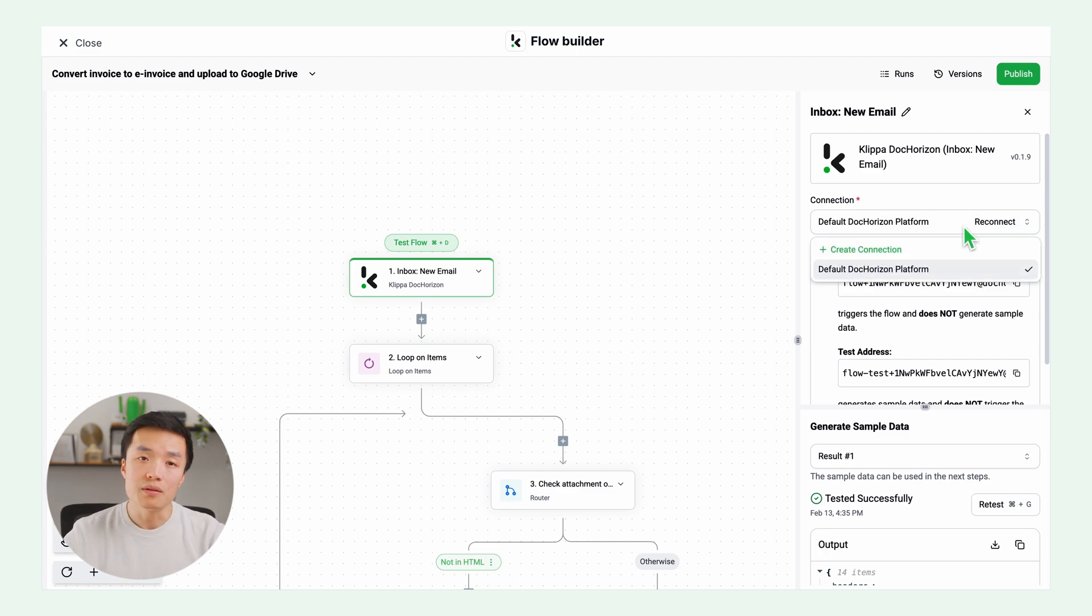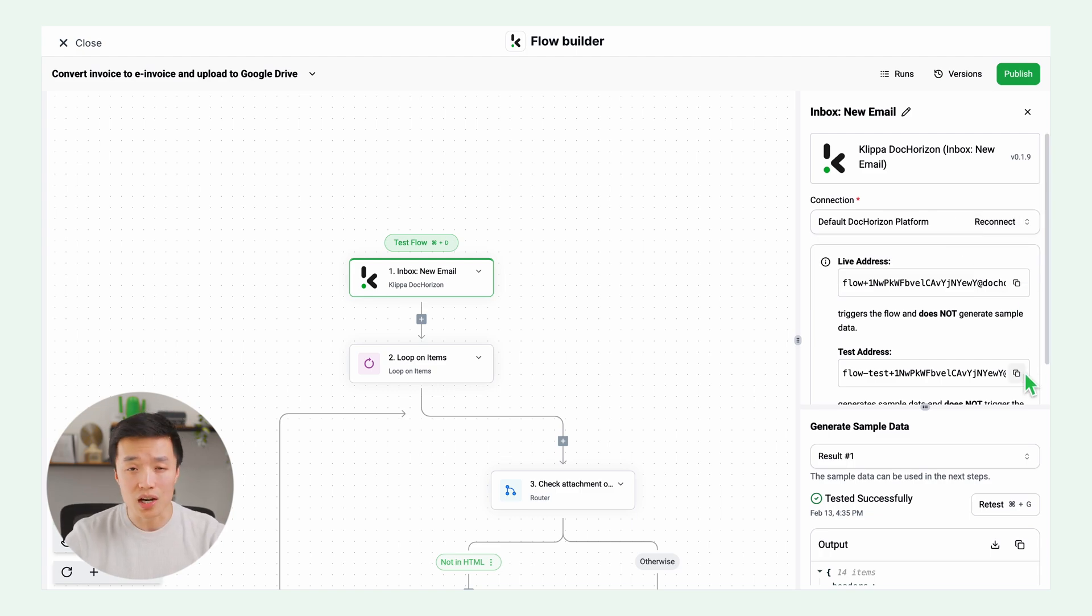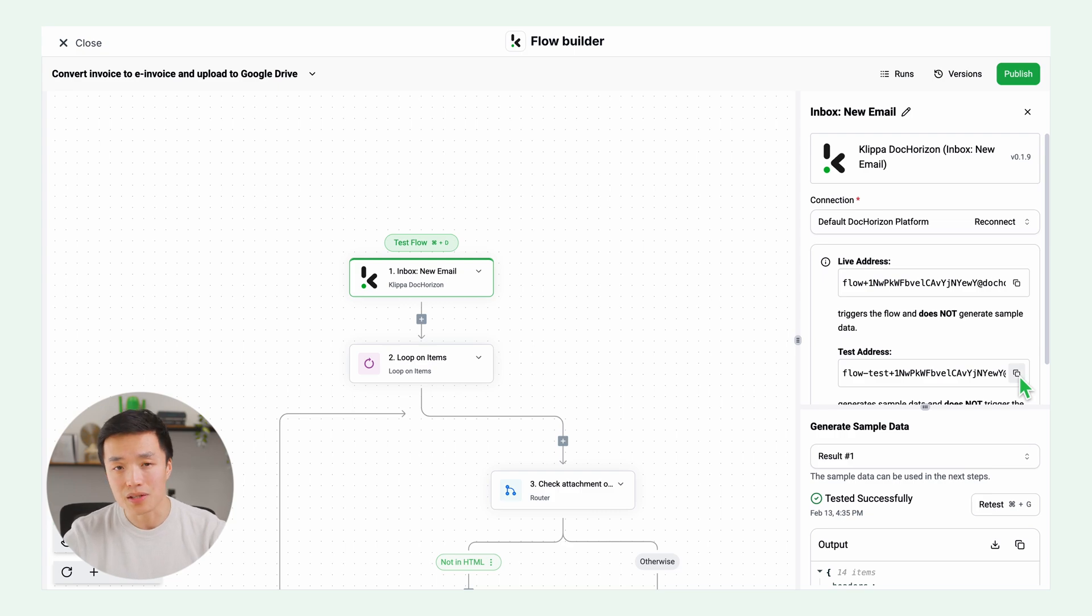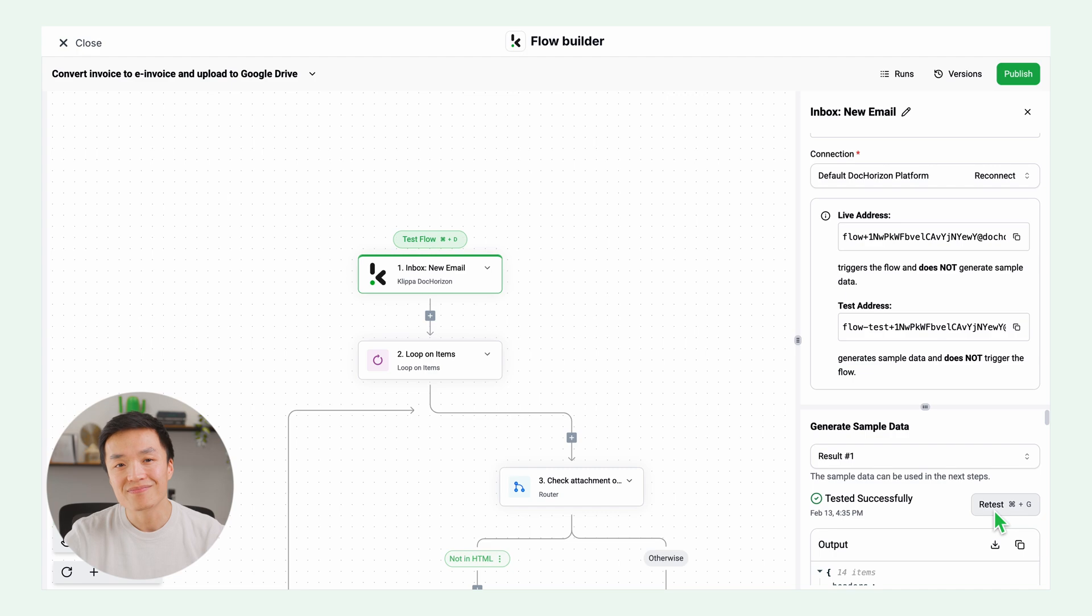So click on the trigger and on the right window, connect to Doc Horizon and copy the test address. Send an email with an invoice to this address and test this step. That was successful.